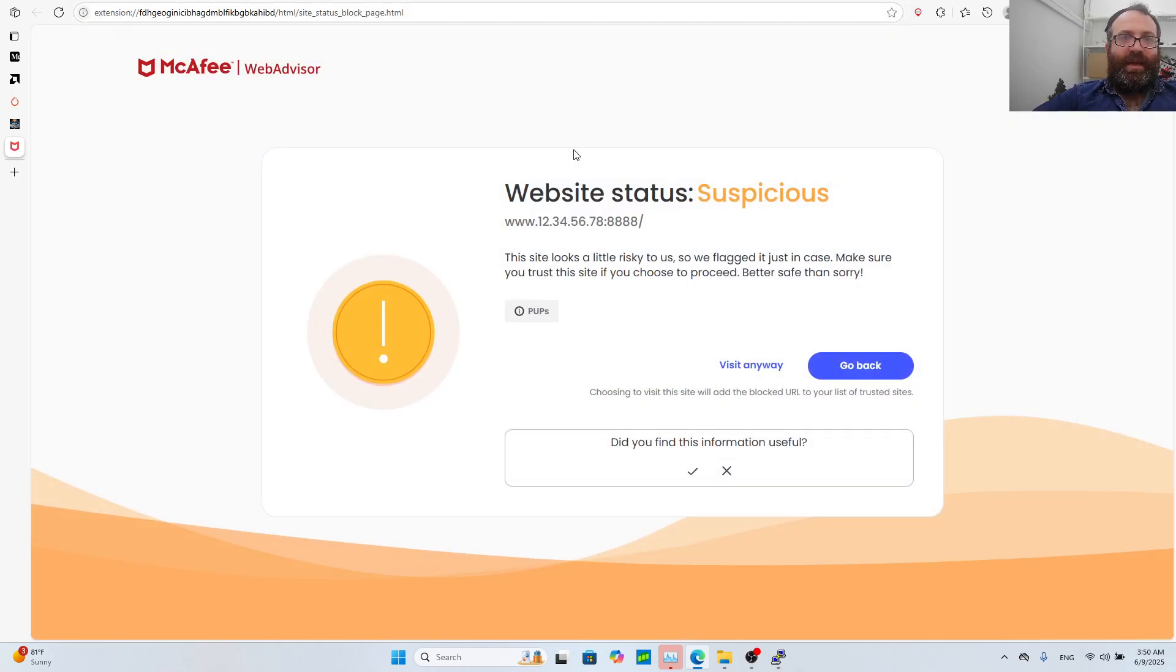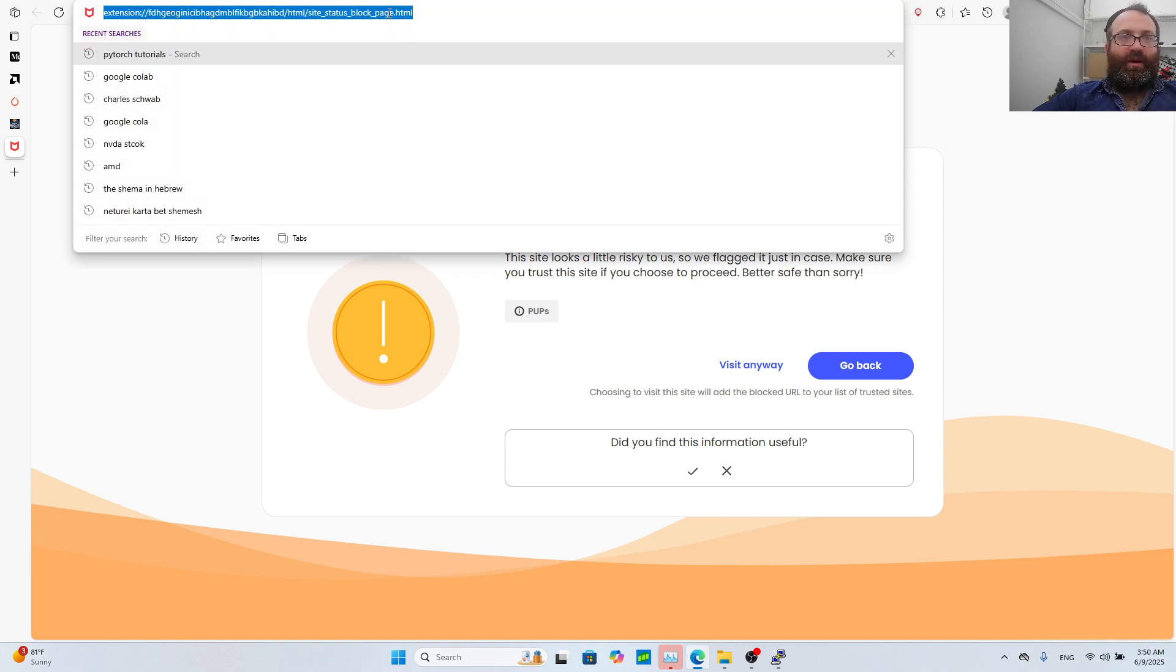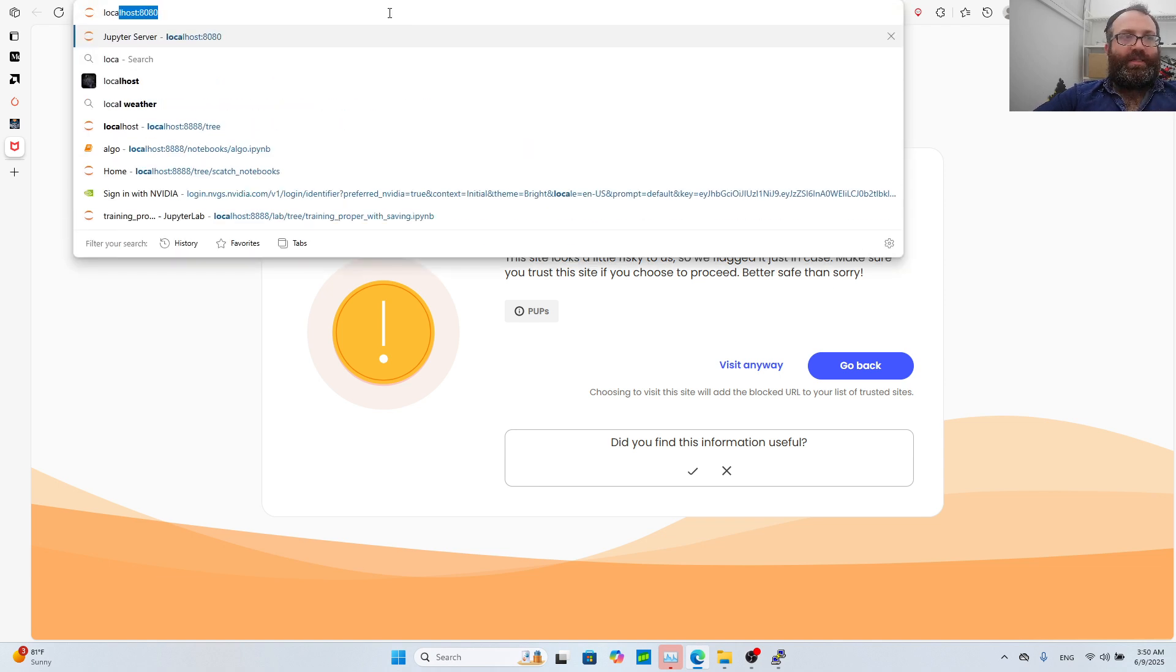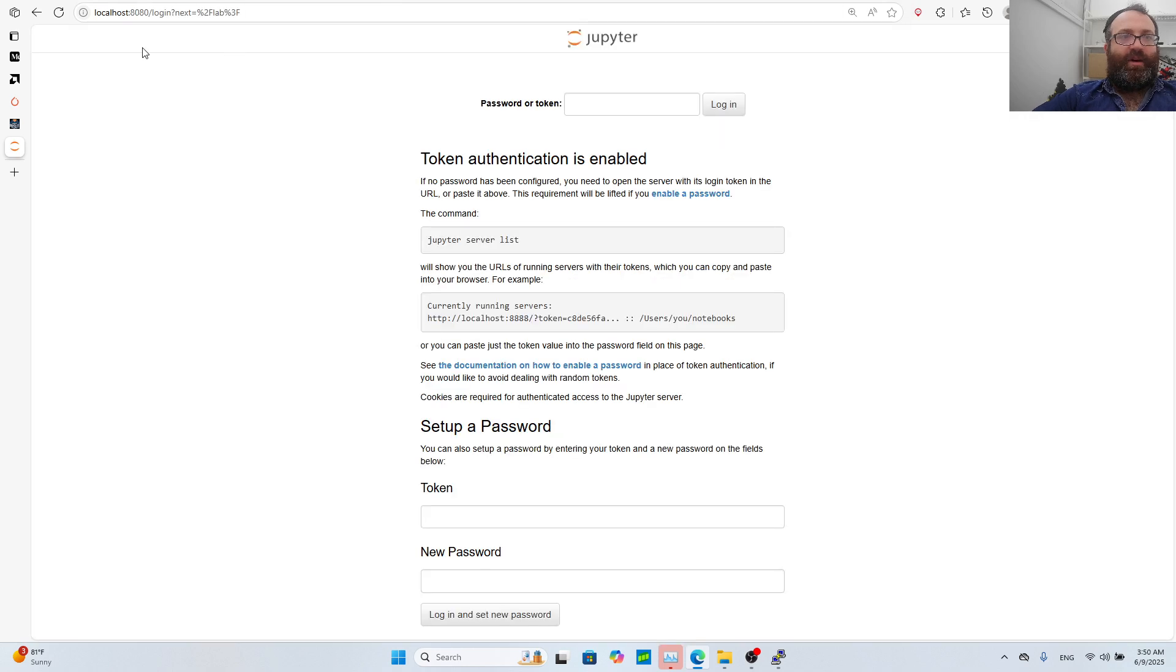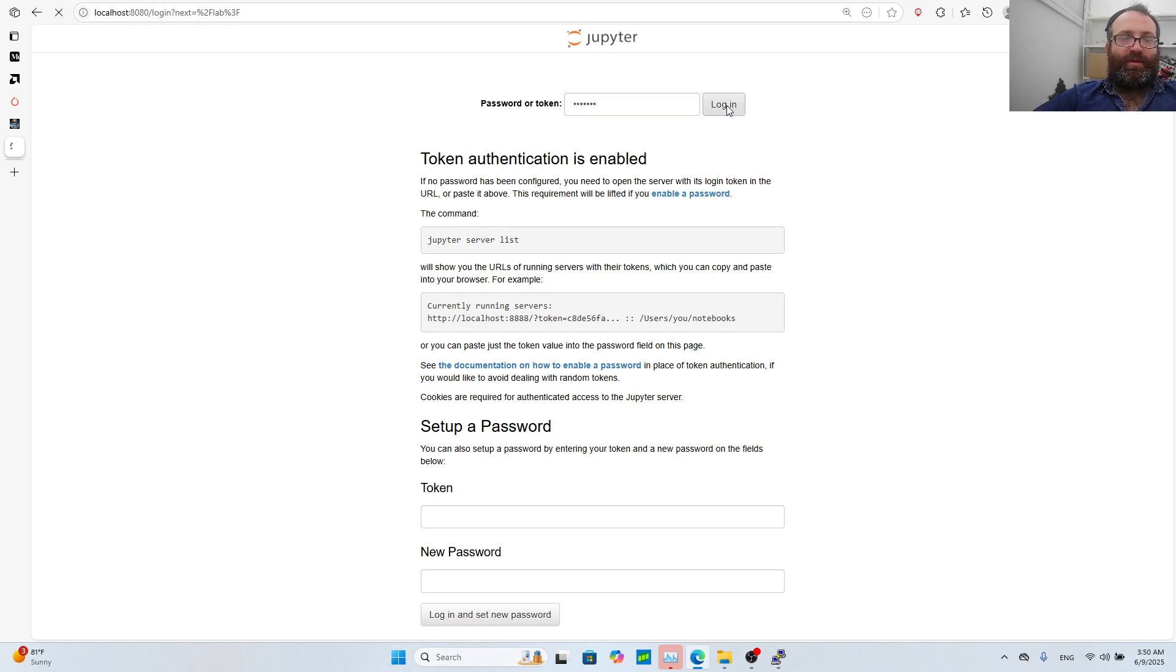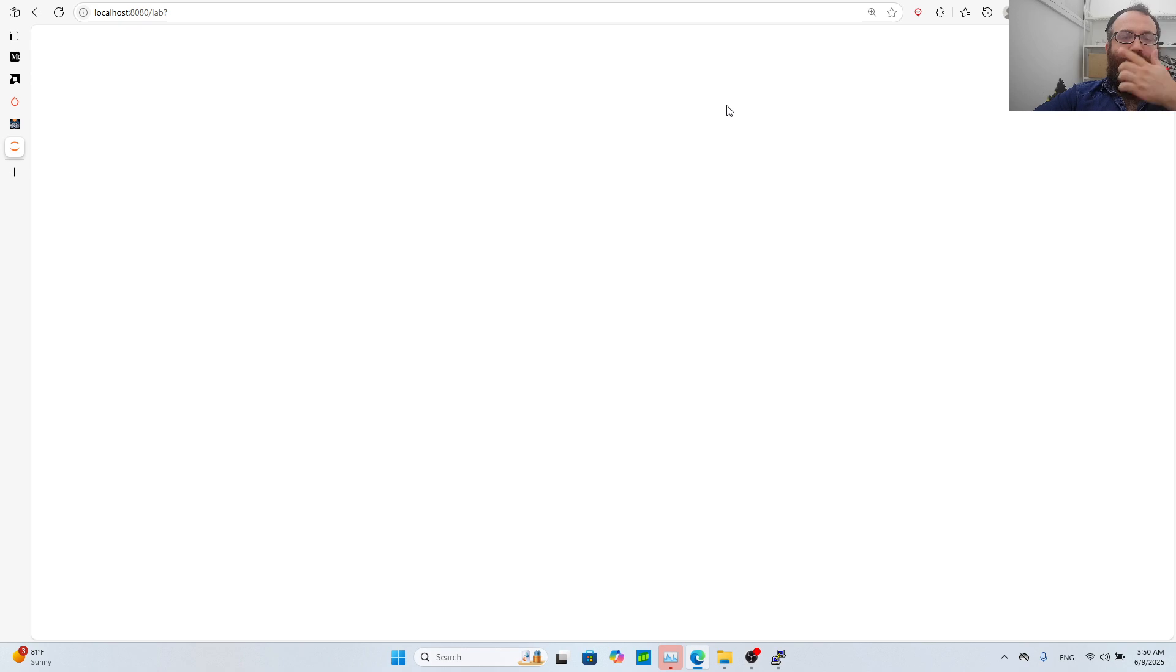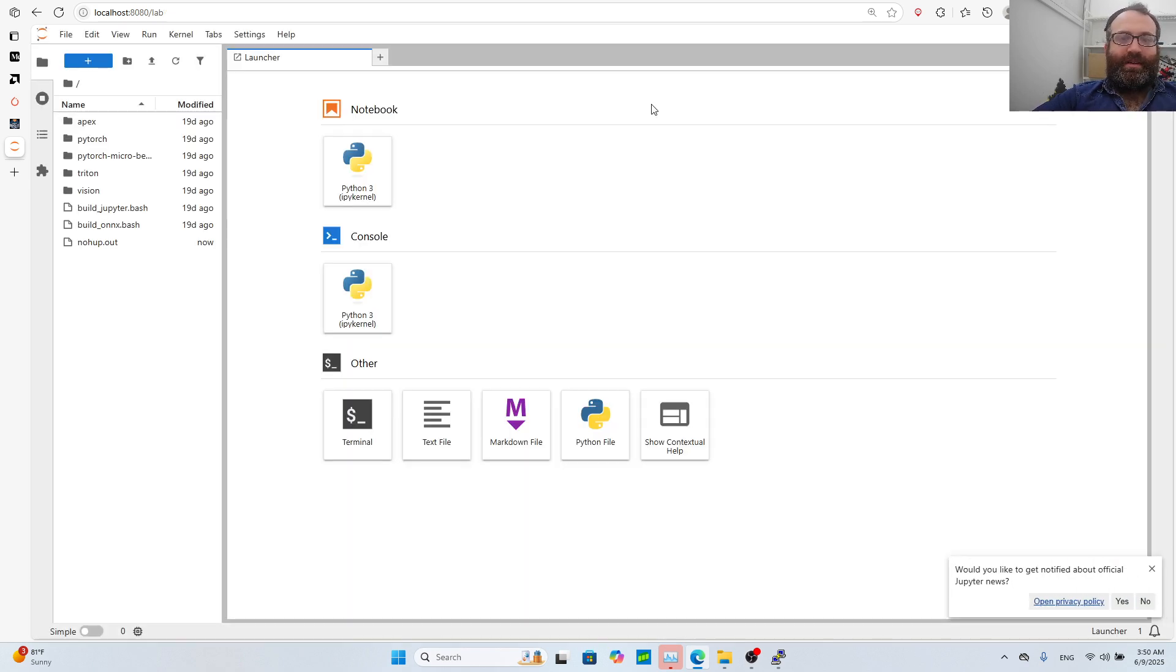I did port forwarding so I can actually access mine at localhost 888. It says it's suspicious because I made up the numbers. If you write your password token, remember it was my token, now we have our Jupyter notebook.